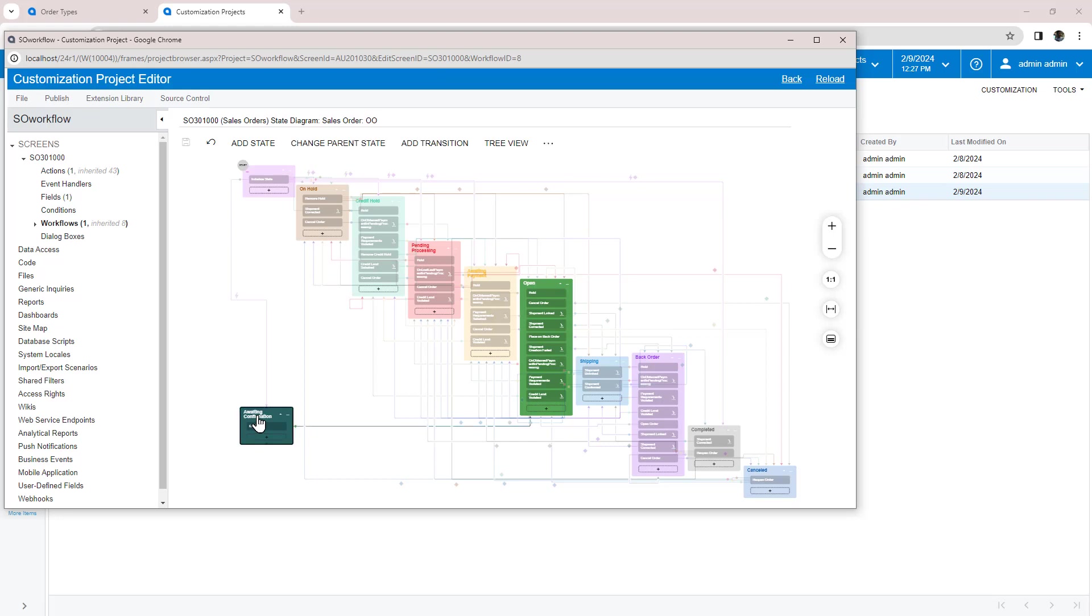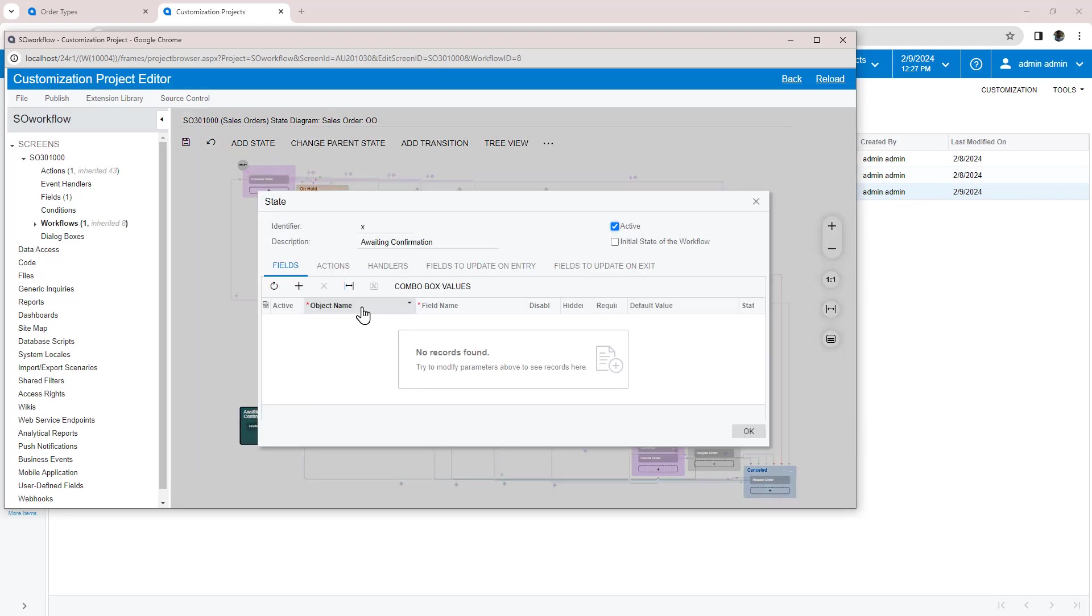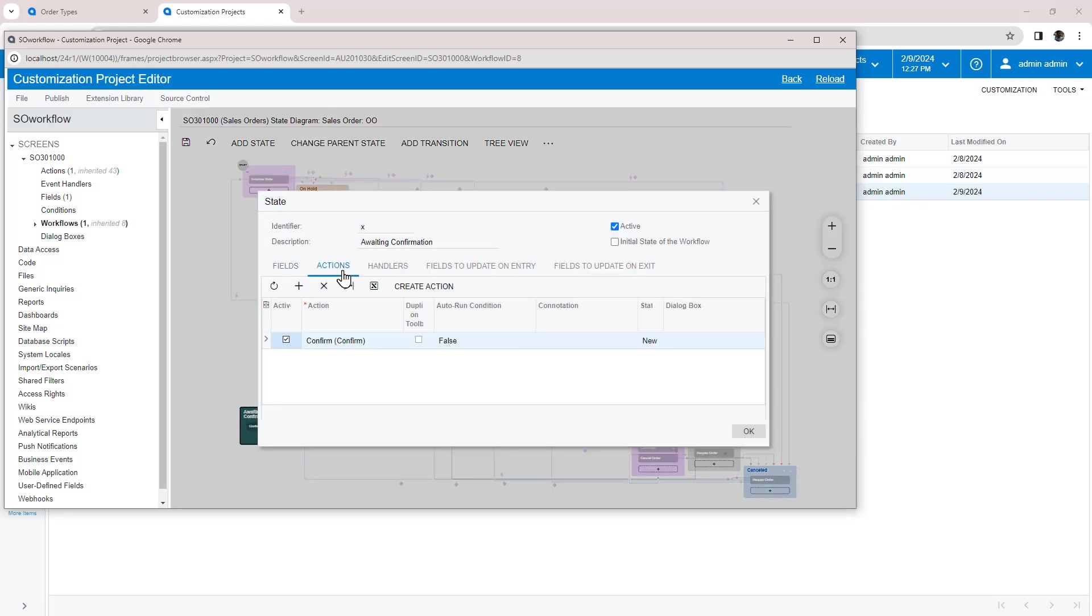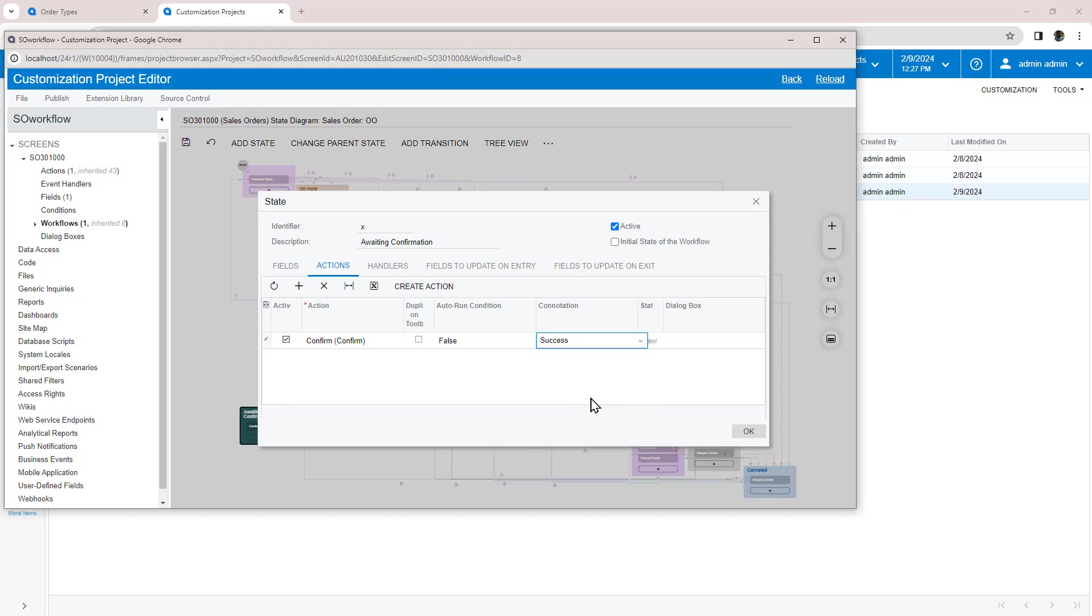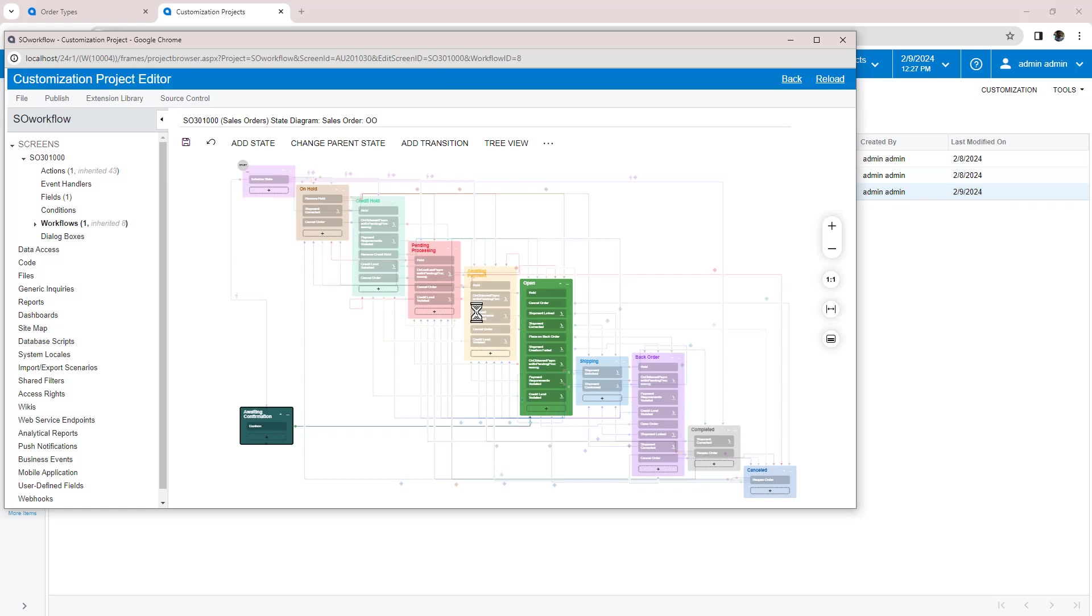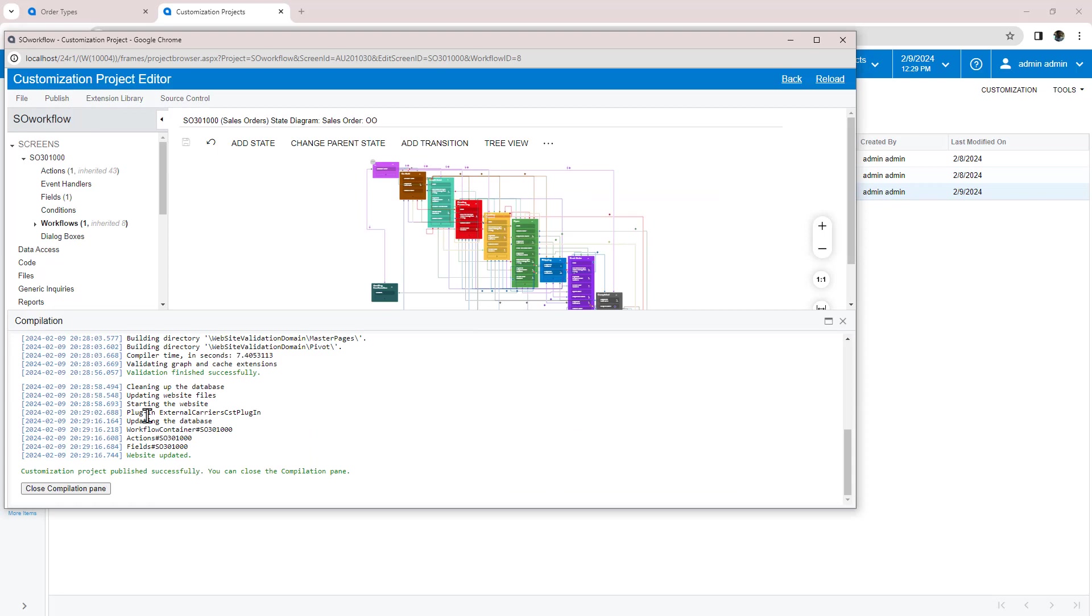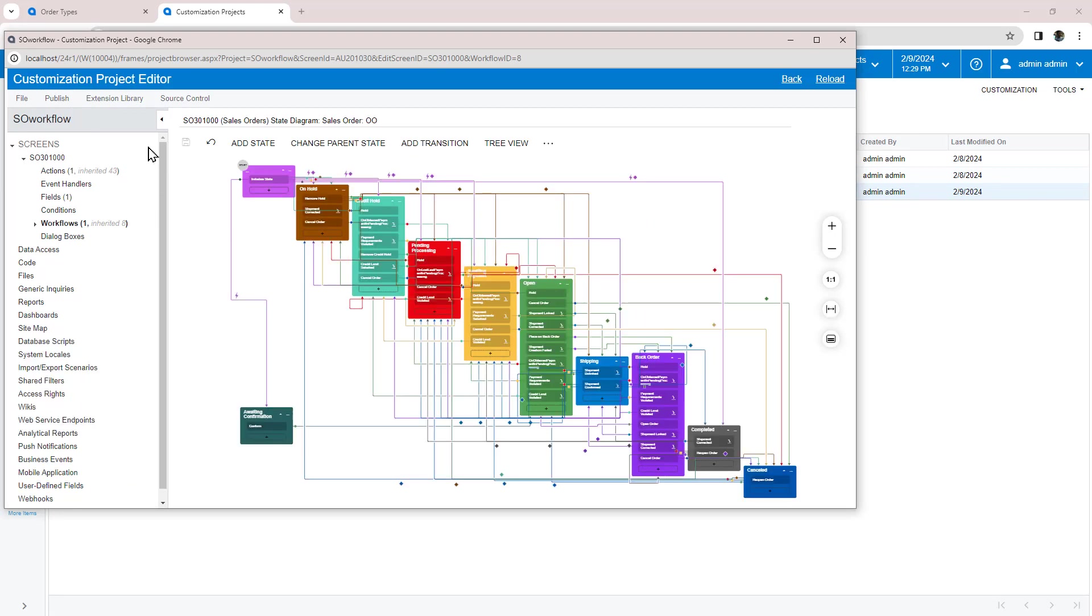On my state, I set the connotation to success to give it extra visibility and display it in green. If needed, I could set field values and visibility and do many more things. This is a simple customization that I will now publish and test.